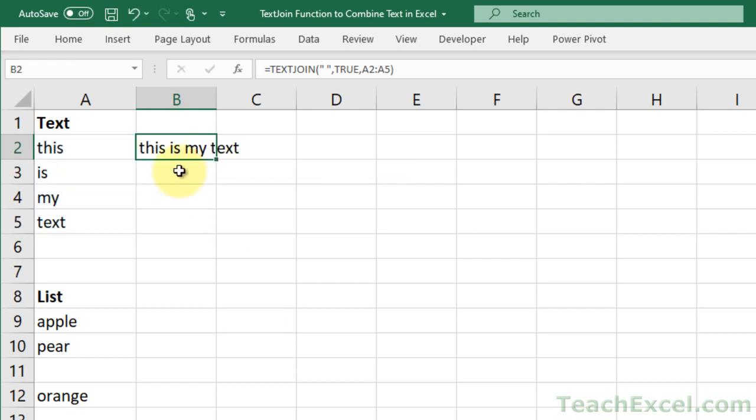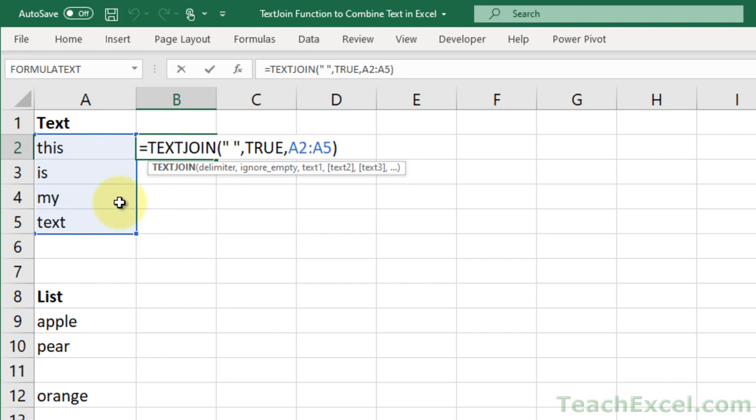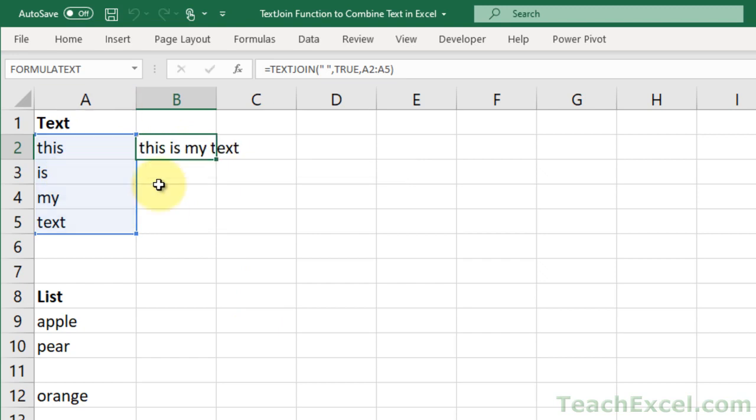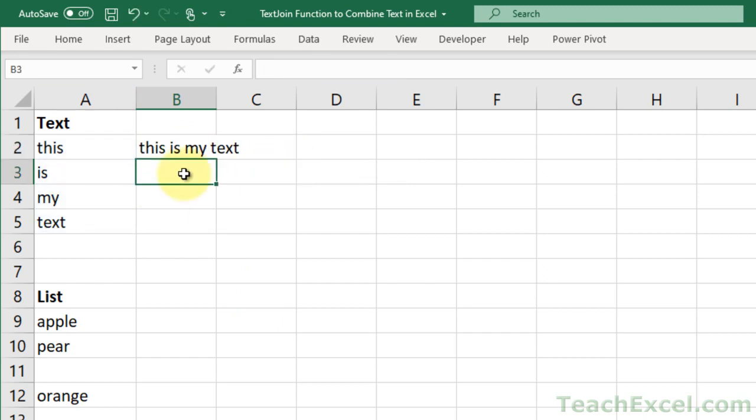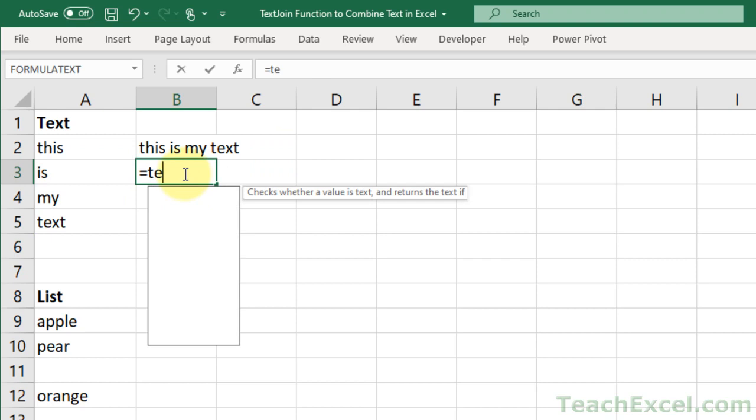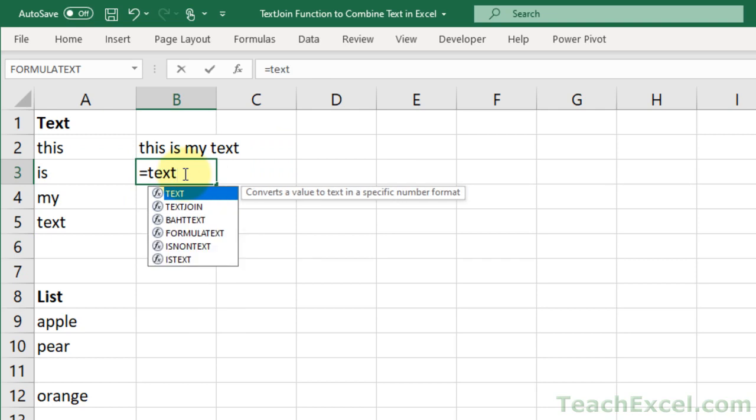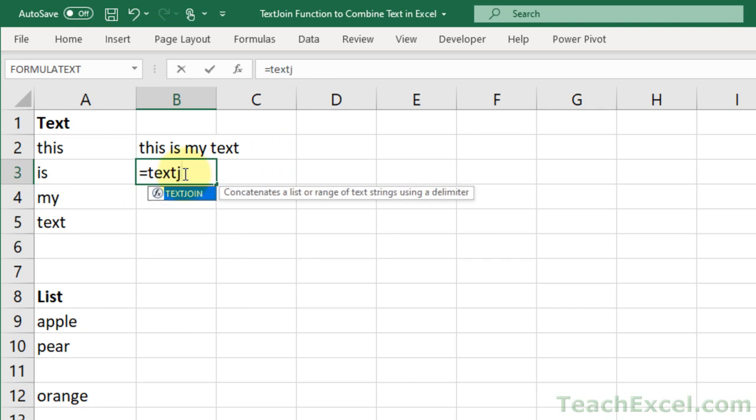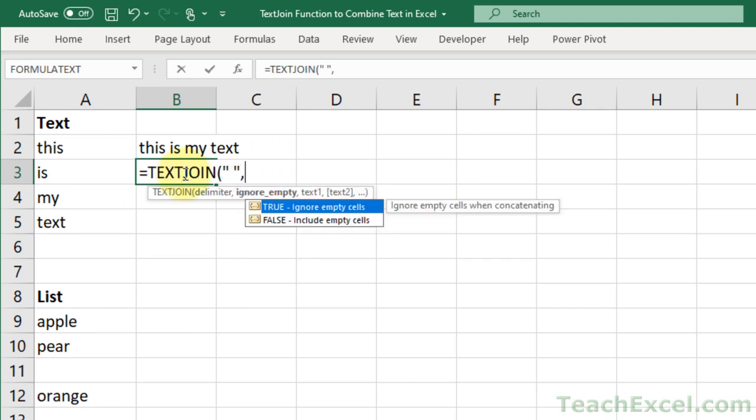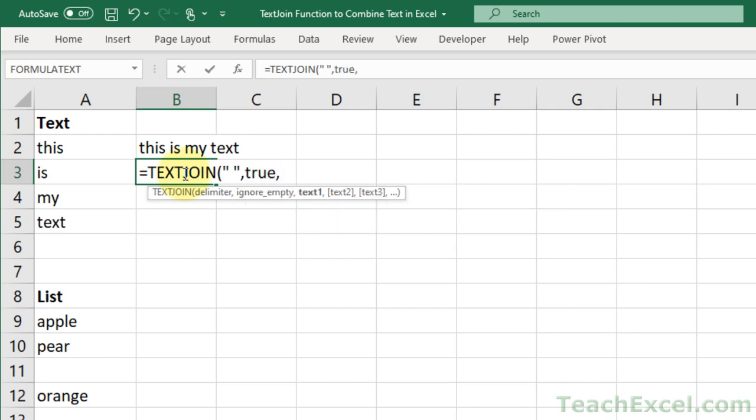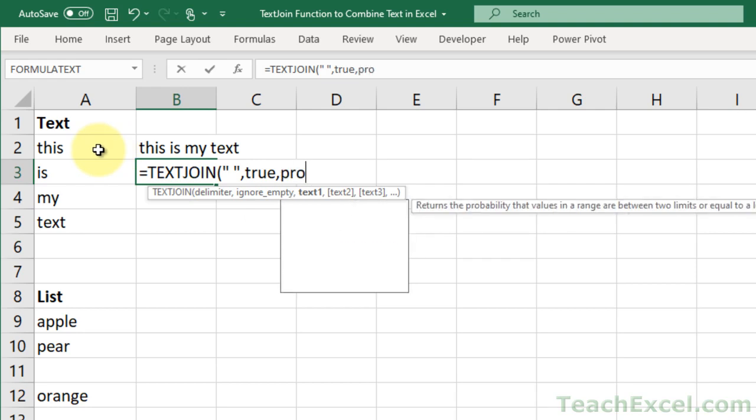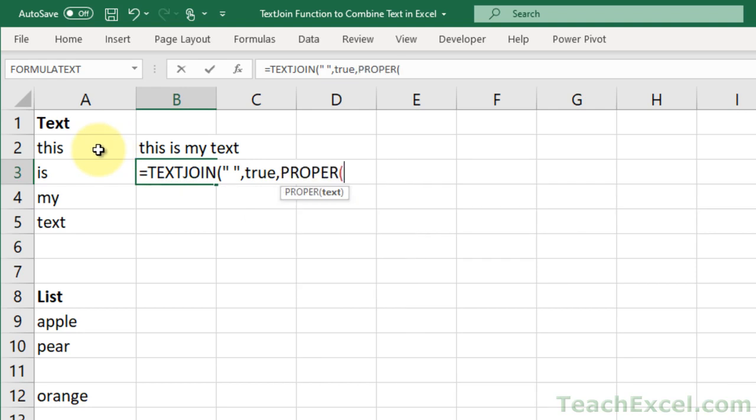Now, I said that usually you're going to use it on a range just like this, but in this example, there are a couple more things you might want to do. So let's say that you want your space for the delimiter, ignore empty, sure. And let's say for the first one you want this, but you want to make it proper case.